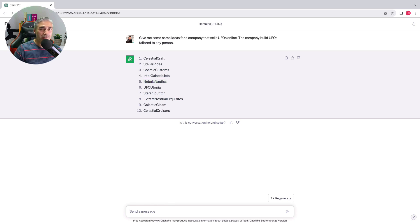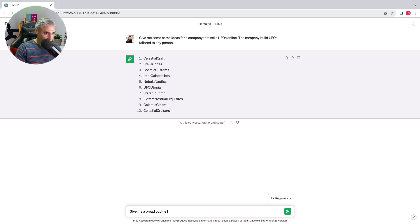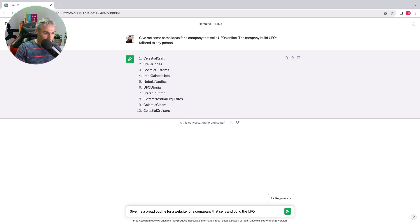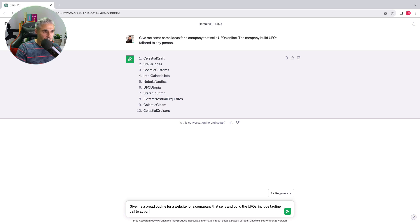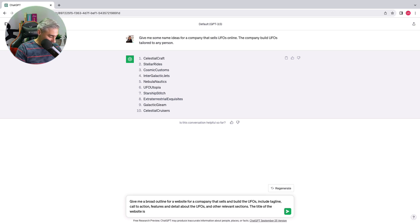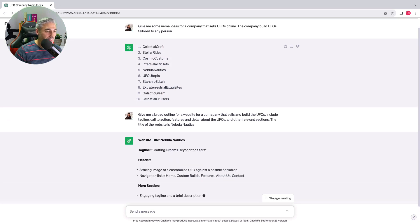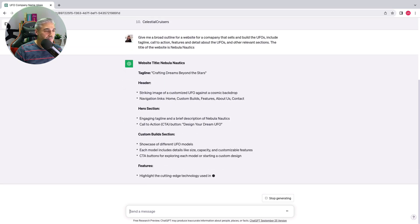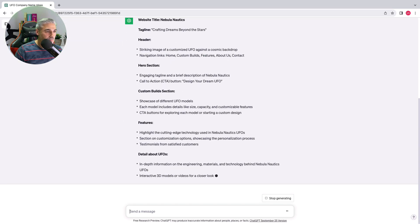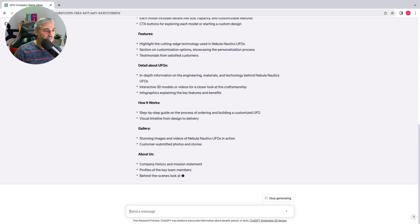Now let's use ChatGPT to get some copy for our website. Looks pretty good.